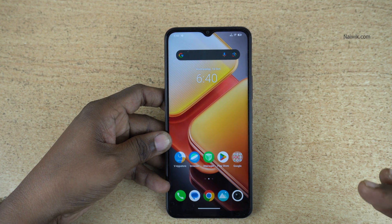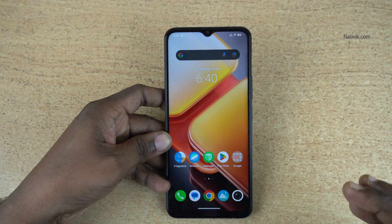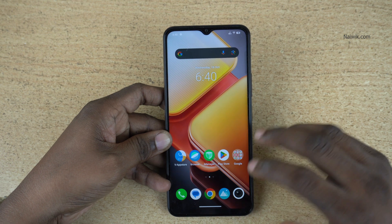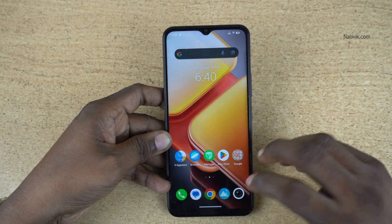In this video I am going to show you how to enable watermark on photos running on Funtouch OS 14. Here is my iQOO phone.